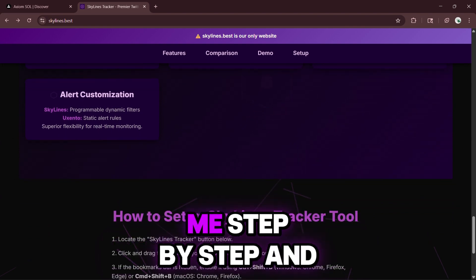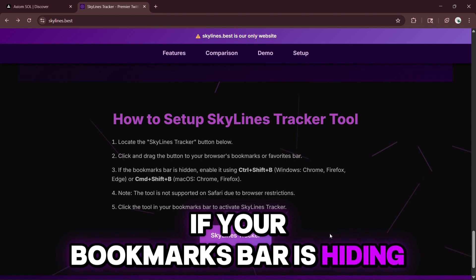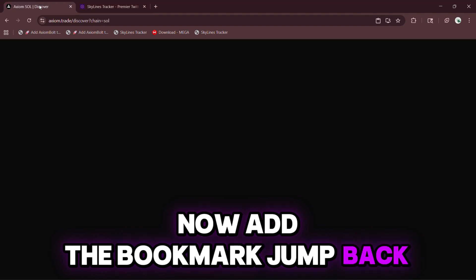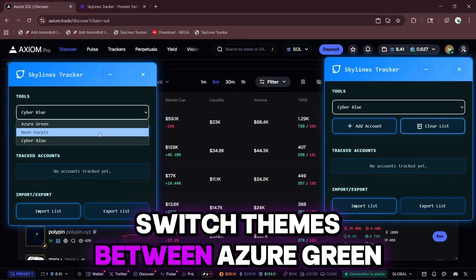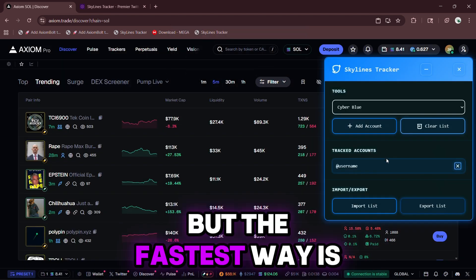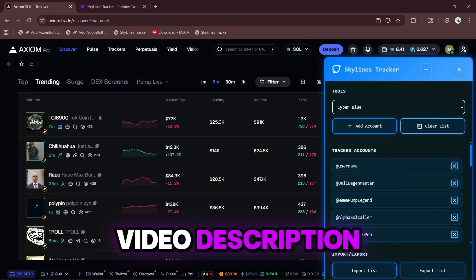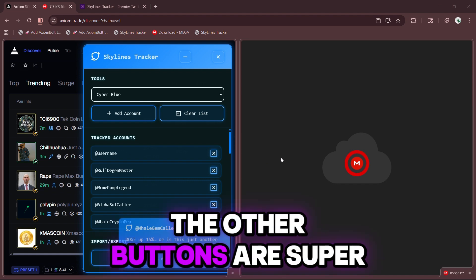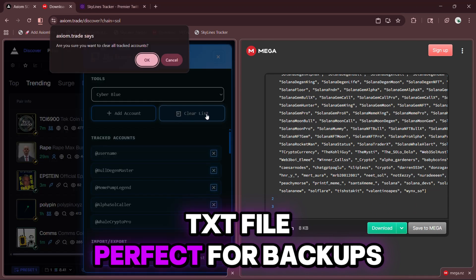Setup is dead easy. Follow me step-by-step and you'll be live in minutes. Just scroll down the page until you see the Add Skylines Tracker Bookmark button and click it. If your bookmarks bar is hiding, pop it open — for Windows hit Control plus Shift plus B, for Mac use Command plus Shift plus B. Add the bookmark, jump back to Axiom, click it, and boom — the entire suite unlocks right in front of you. Inside Skylines you can instantly customize the look: switch themes between Azure Green, Neon Purple, or Cyber Blue. Adding accounts is simple with the Add Accounts button, but the fastest way is importing a full list in jQuery format. I'll drop my go-to list of proven accounts I personally track right in the video description, and I update a brand new list every single week with fresh, high-success rate traders so you're always tracking the hottest signals. Clear list lets you wipe everything and start fresh, and export list downloads your current setup as a clean TXT file, perfect for backups or sharing with the crew.